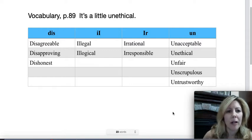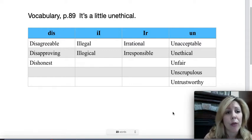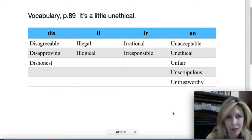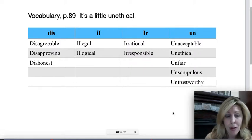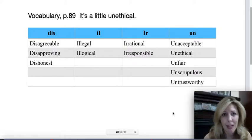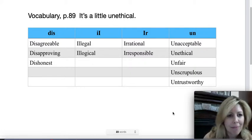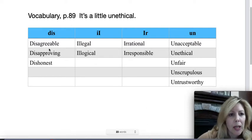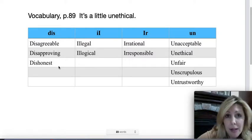We are still on page 89 with vocabulary, where it says it's a little unethical. So these are prefixes that all mean 'not,' and they go in front of these words to make them negative. I've already filled these in, and we'll talk about them, and you can practice pronouncing them.